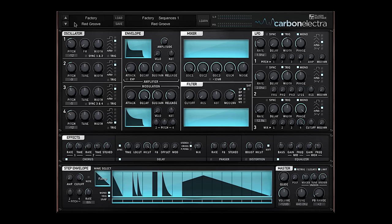Hi, I'm David Carboni. I'm the lead designer of Carbon Electra, a new 4 Oscillator VA Synth that is currently available on Plugin Boutique.